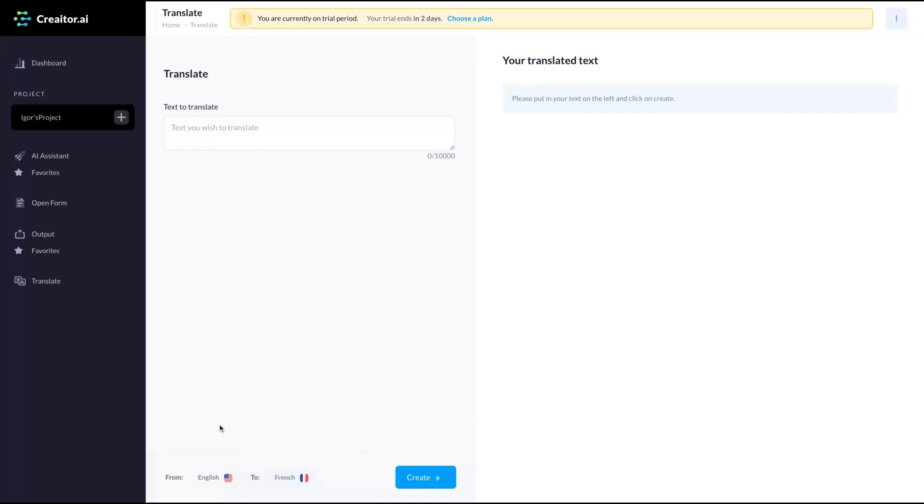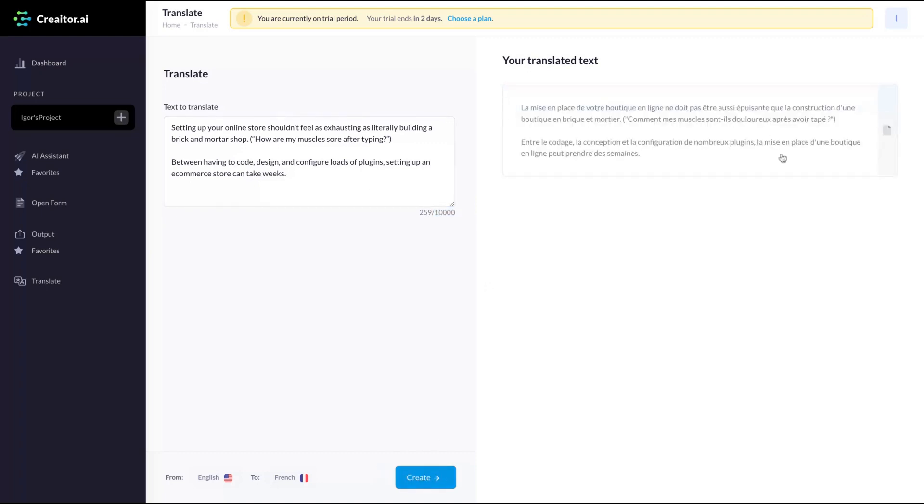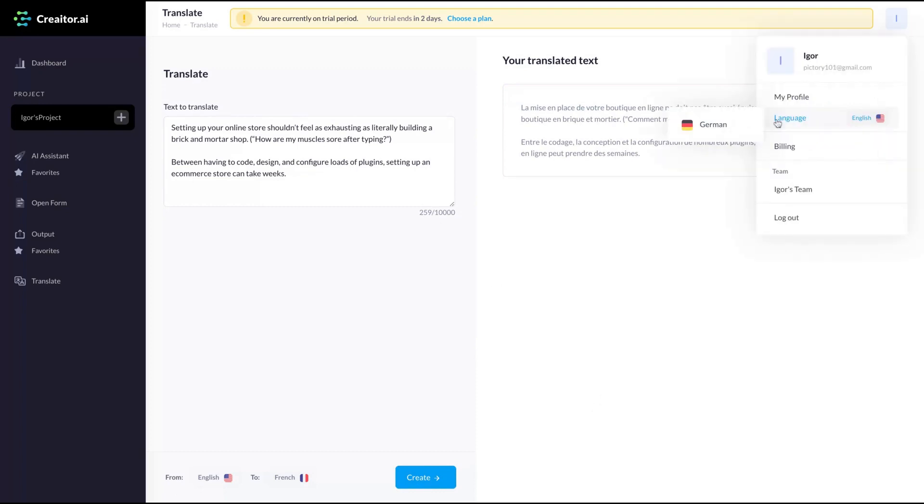So for instance, if I want to translate from English to French, I can do just like that. Here's the text. You can add up to 10K words. And then you click here on create and you have here your text translated. If you click here, you copy it.